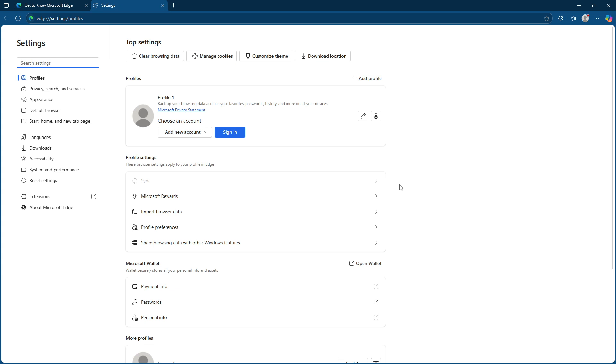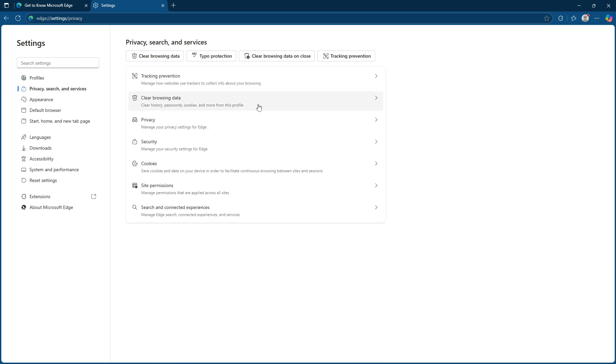Here you'll want to focus specifically on the section called privacy, search and services. A quick click on this will lead you into the details of how Edge handles user privacy and its various services.